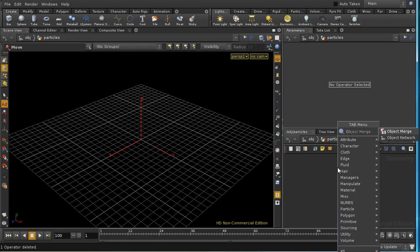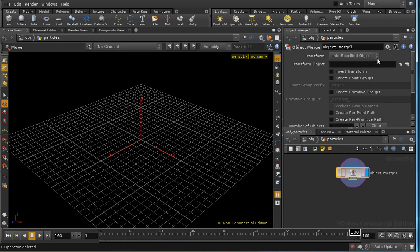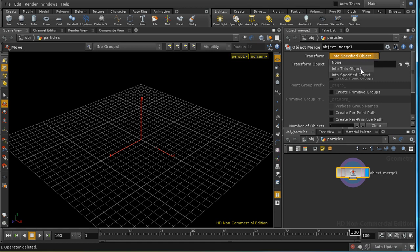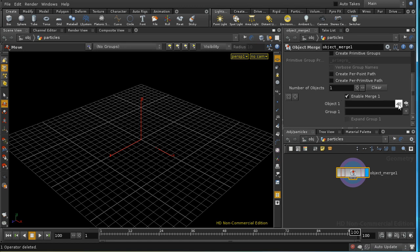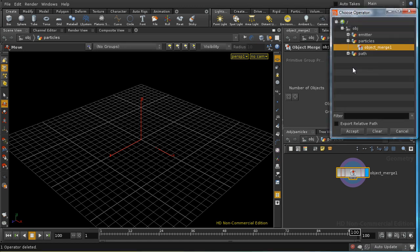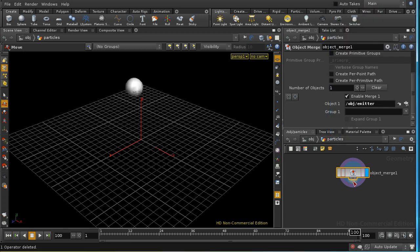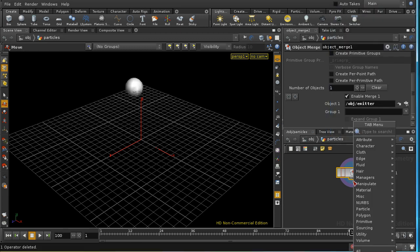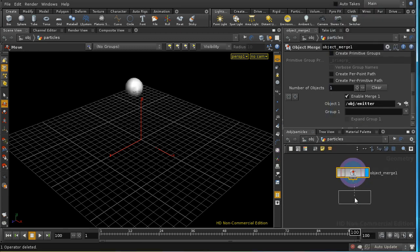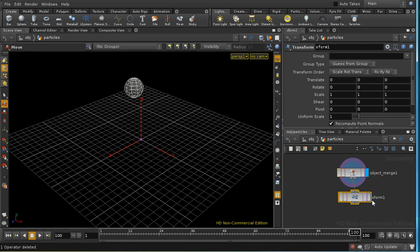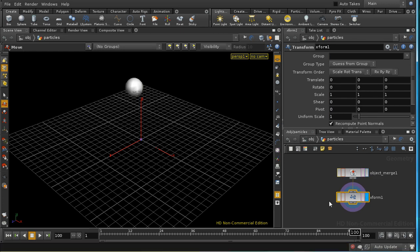Lay down an object merge. That's going to bring in our source. I want to transform it into this object, and our source is going to be the emitter. Then I'm going to lay down a transform SOP. We're going to use this later to vary the position of the sphere according to the music's volume.